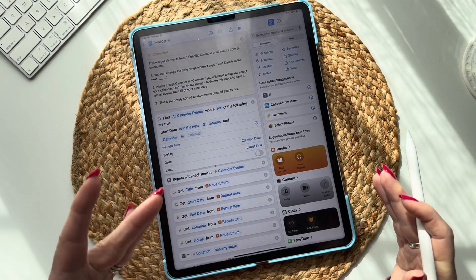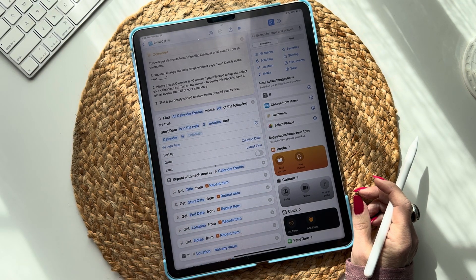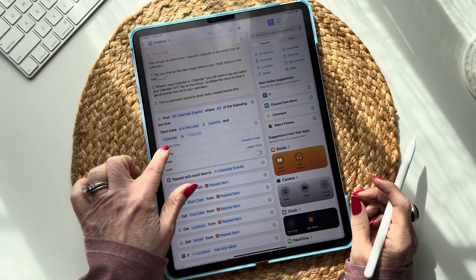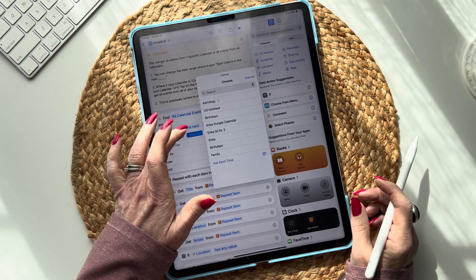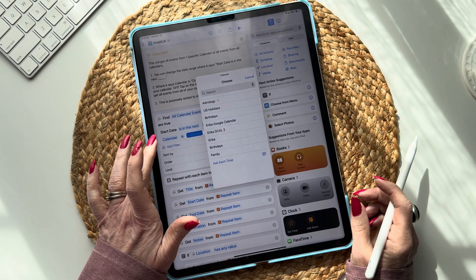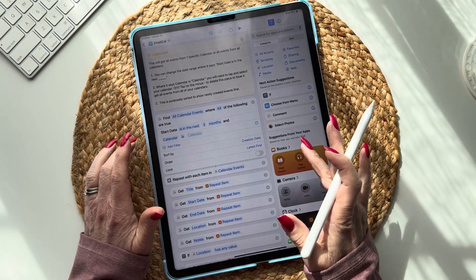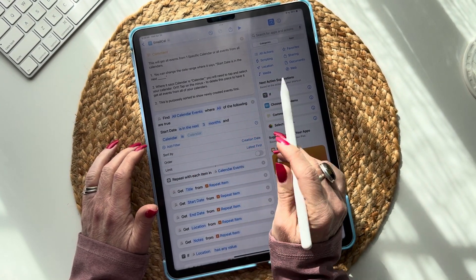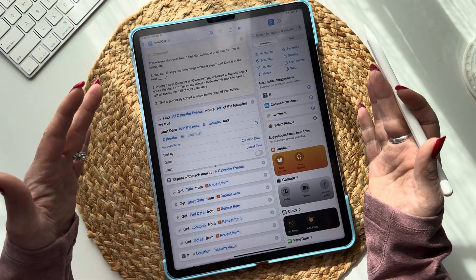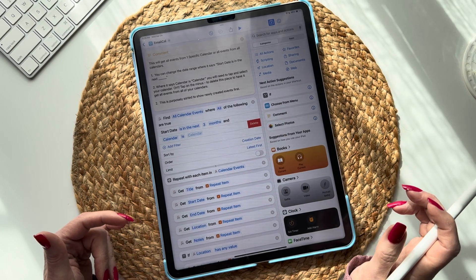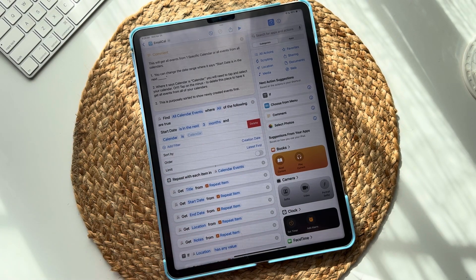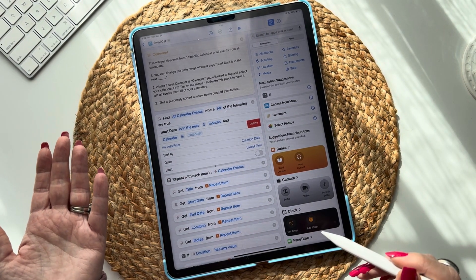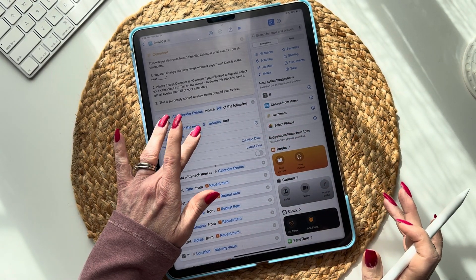If you want to choose events from one specific calendar — for me I have a shared calendar with my husband and daughters, the family calendar — I could choose 'Calendar is Family.' Or if you want all of your calendar events from all your calendars, click the minus button and then delete. Then you will get an email of all of your newly created events from all of your calendars.